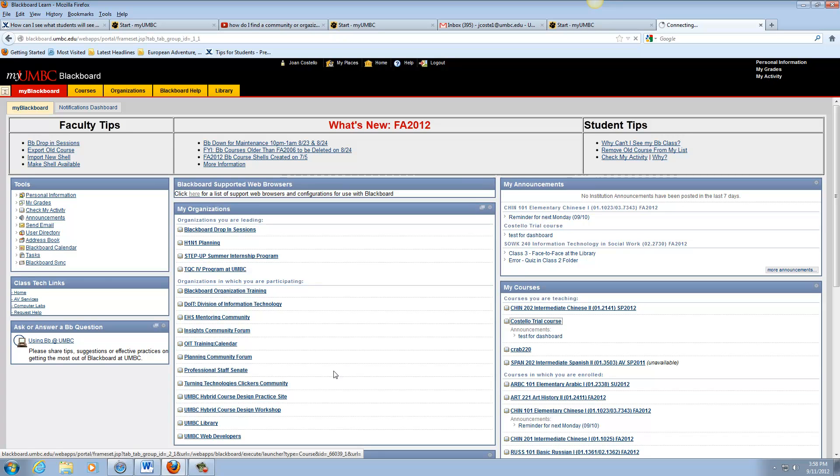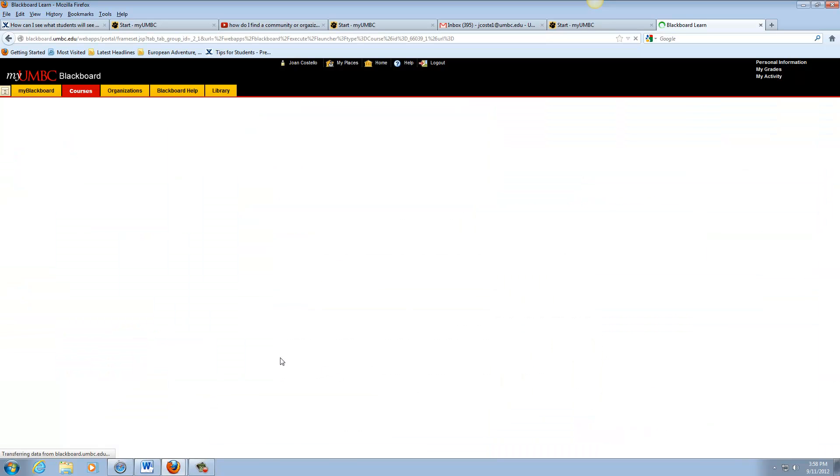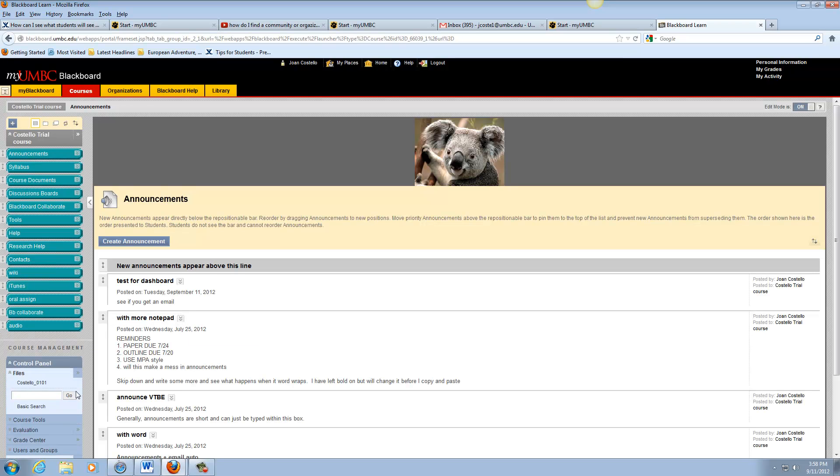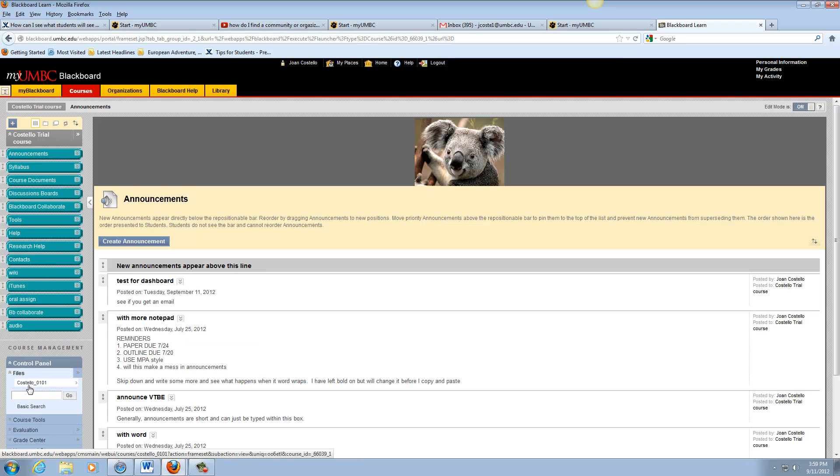So we're going to work with this and then you're going to go to the control panel. And then as you get to files, it opens up to the name of your course.